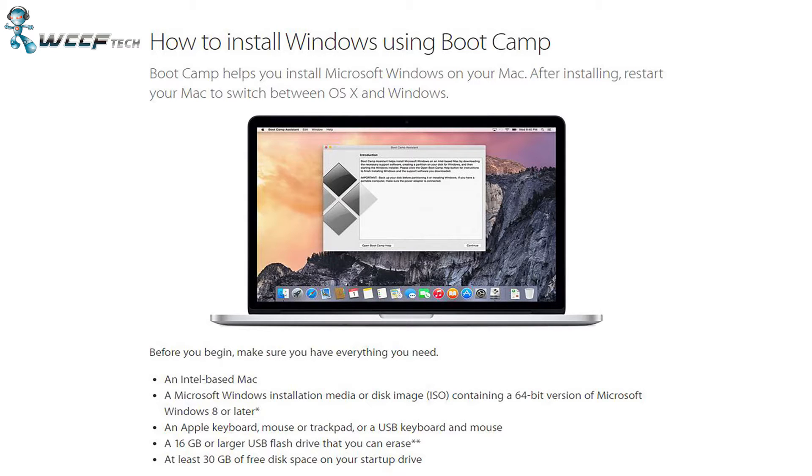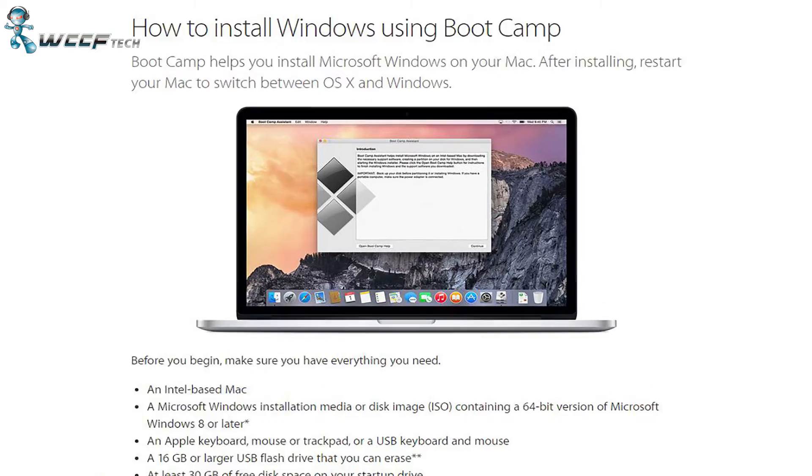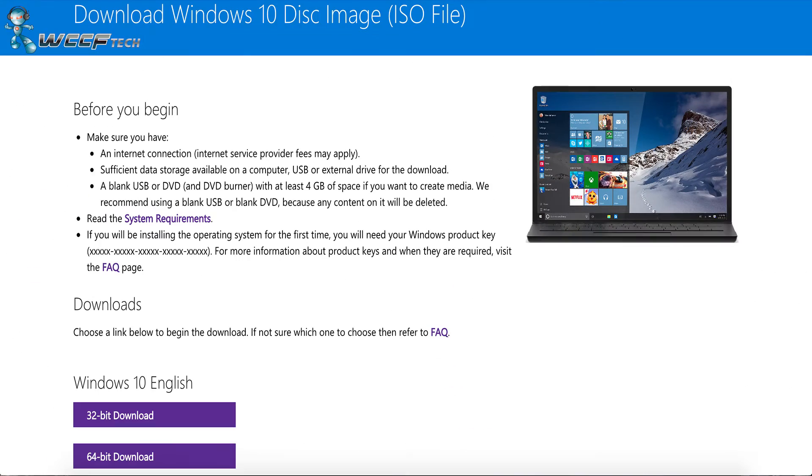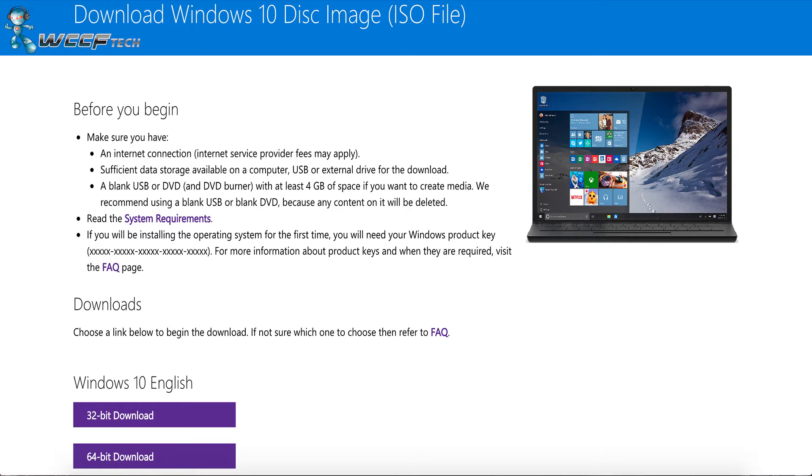Once you ensure that you meet those minimum requirements, go ahead and take that USB drive and insert it into your Macintosh. Then use your favorite browser and navigate to microsoft.com/en-us/software-download/Windows10 in order to download the proper ISO file for Windows 10.